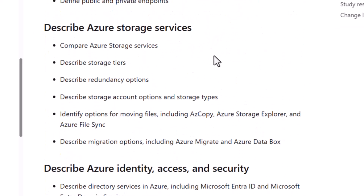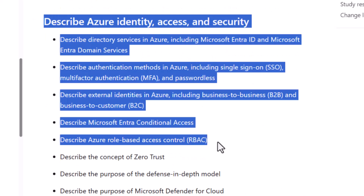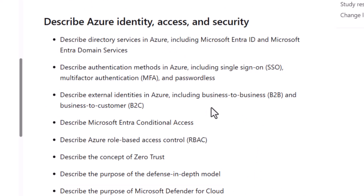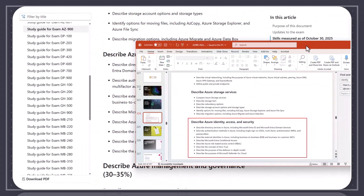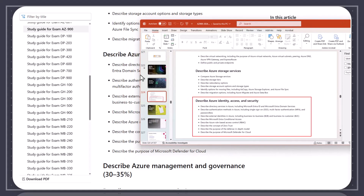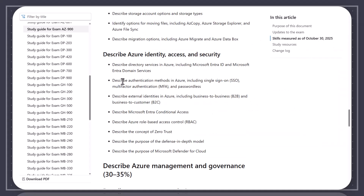So if we go down to the identity access and security section, I can't find a single thing that is different before and after. I can pull in the old one and compare it side by side, and word for word, letter for letter, space for space — it's identical. So this could be a case where there was a space or a line break or something that changed, and the actual requirement has not changed.